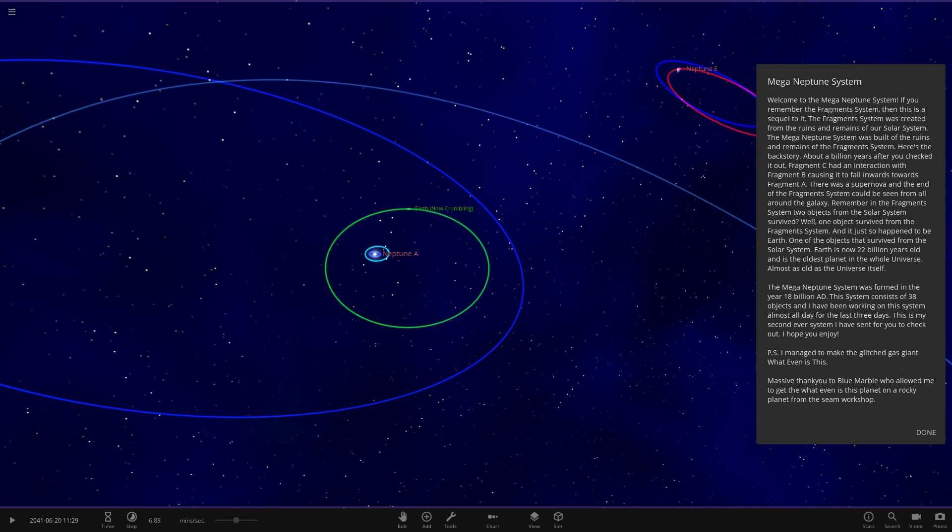The Mega Neptune System was formed in the year 18 billion AD — way far ahead in the future. This system consists of 38 objects, and Noah has been working on it almost every day for the last three days. He also mentions he apparently managed to make the glitch gas giant — interesting.